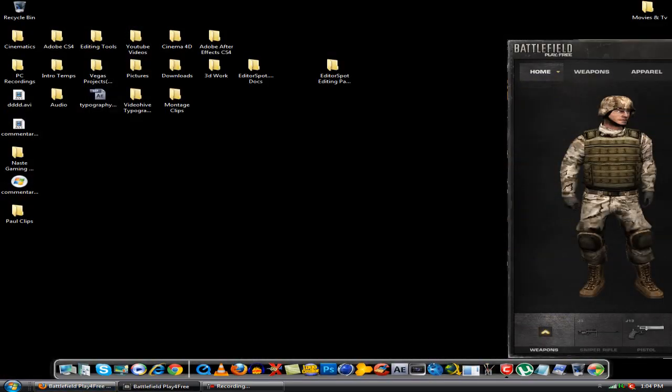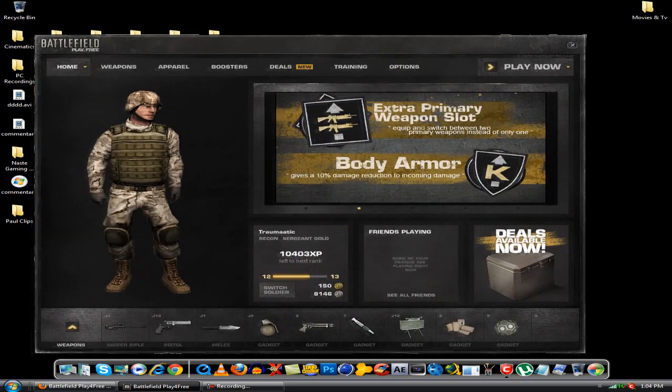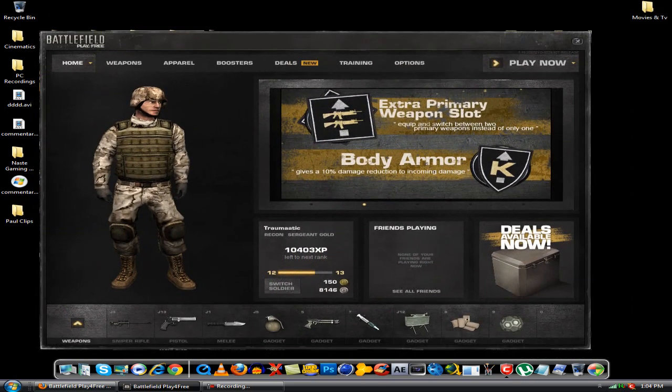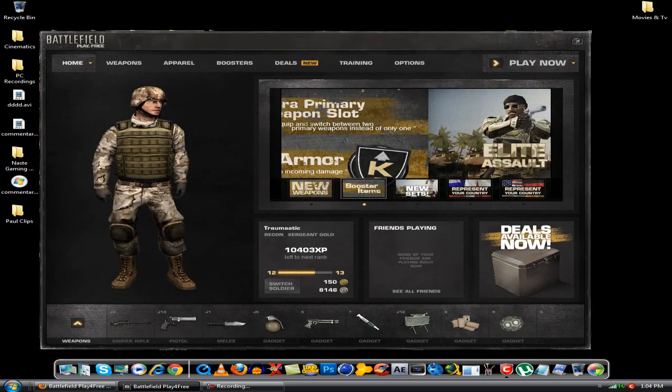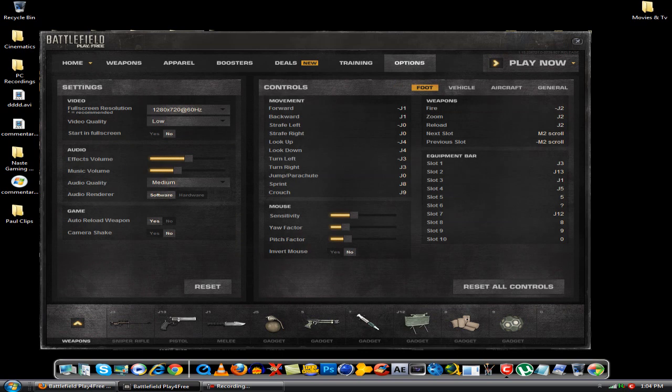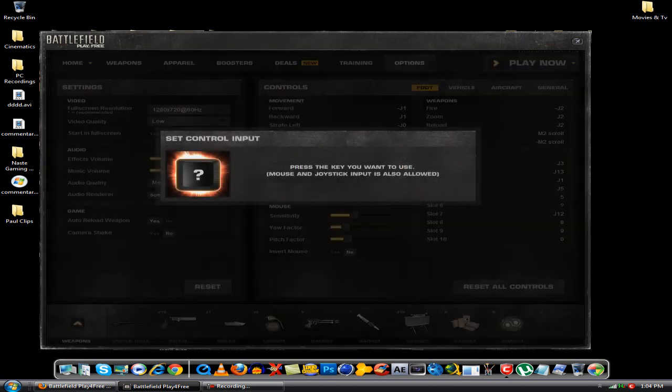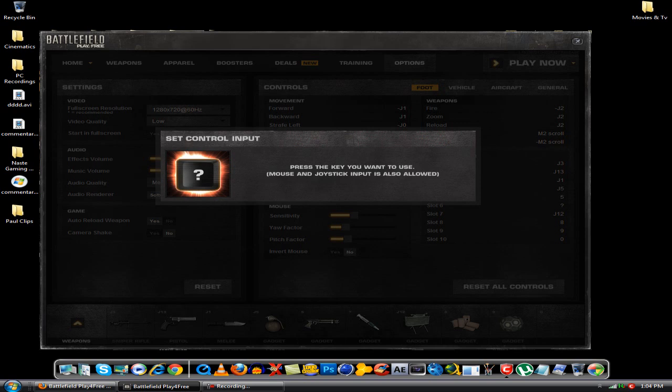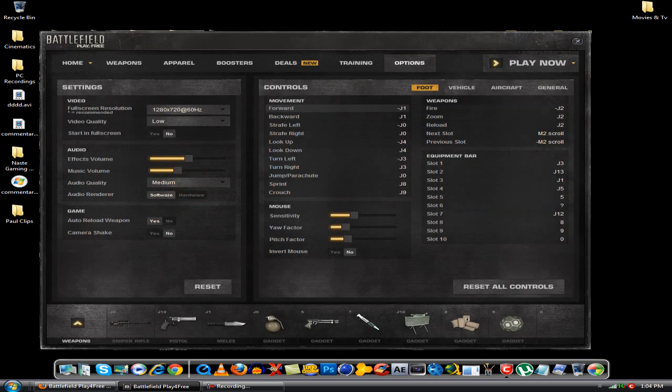I've already got Battlefield open right here and you want to go to your options. This is where you'll map your controls. It's fairly easy. You just hit forward and obviously I want to go forward with the left joystick, so I just move up and that's it.